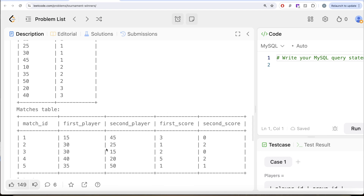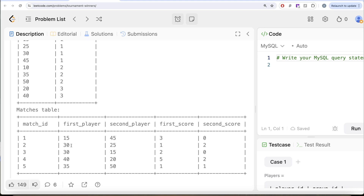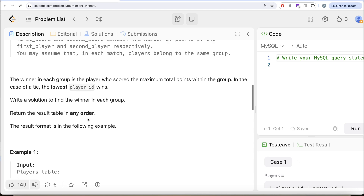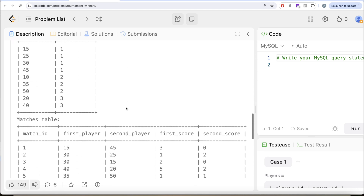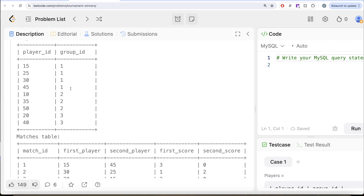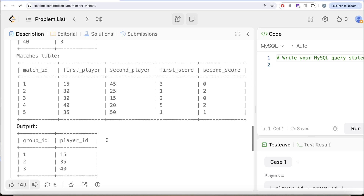Now looking at player 25, there is only one match where they scored 2, so obviously player 15 has scored more than 25. Then looking at player 30: 1 point plus 2 points equals 3 points total, same as player 15. But the question says if there is a tie, the player with the lowest player_id wins, so since 15 is less than 30, player 15 is still winning. Player 45 has zero points. So the winner in group_id 1 is player 15, which matches the expected output.